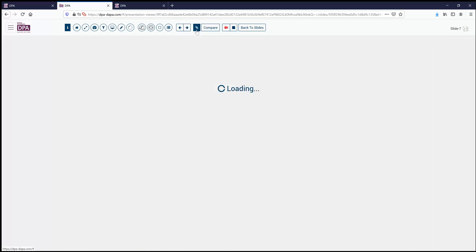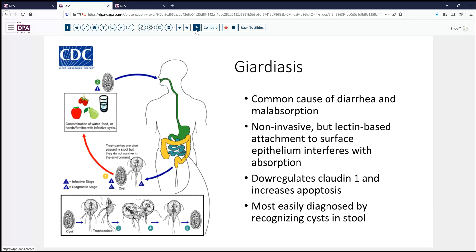Giardia is, as we know, an encysting parasite. The cysts pass through the stool and contaminate water sources, or through fecal contamination may contaminate other food items, and then are ingested. Excystation takes place in the stomach or upper GI tract, and they will tend to inhabit the small bowel, divide, and proliferate in that location until ultimately they pass out through the stool in an encysted form. They are non-invasive, but their lectin-based attachment to the surface epithelium interferes with absorption.